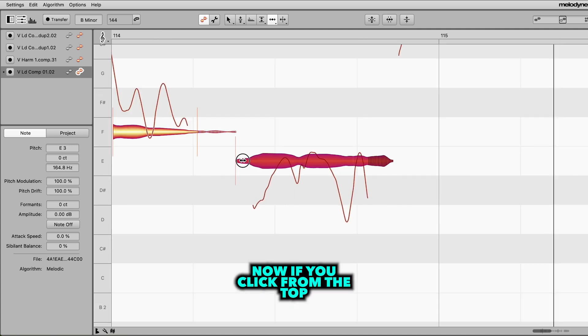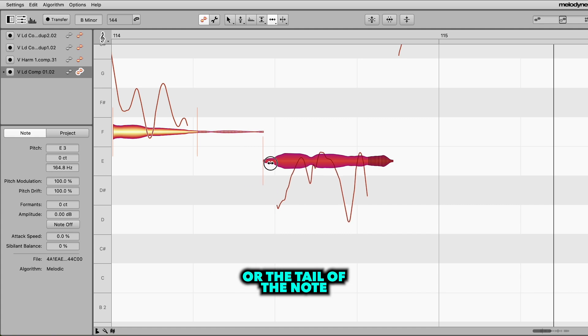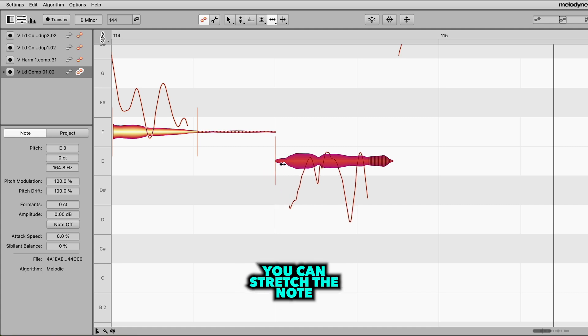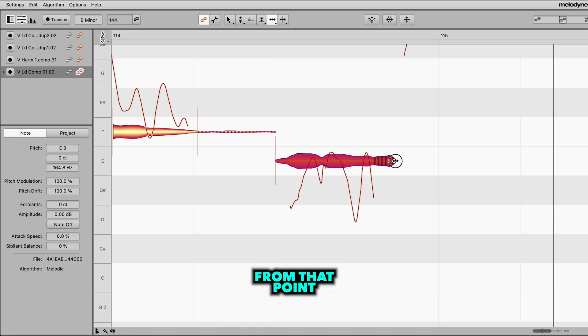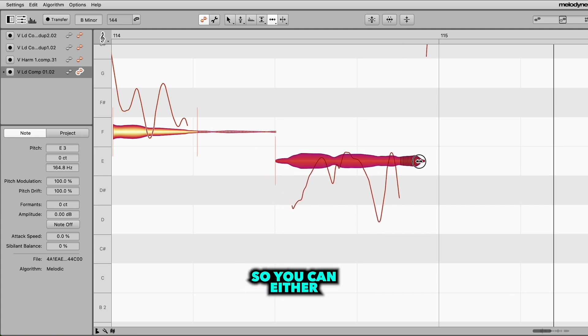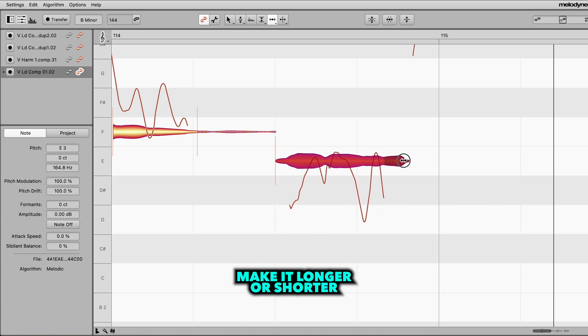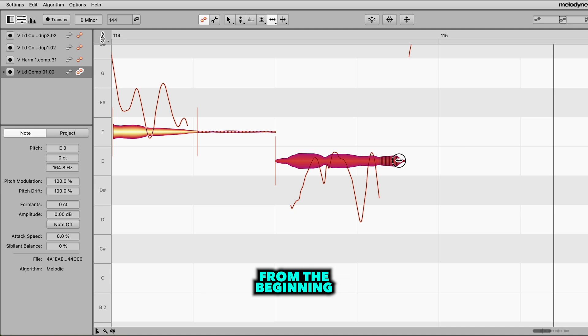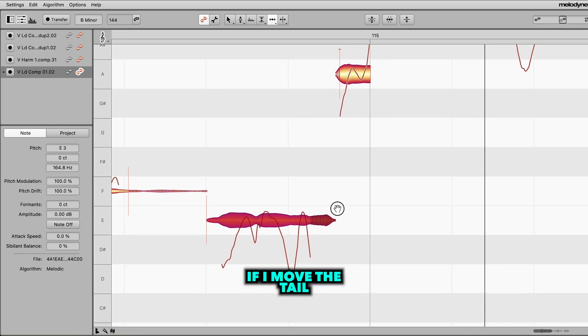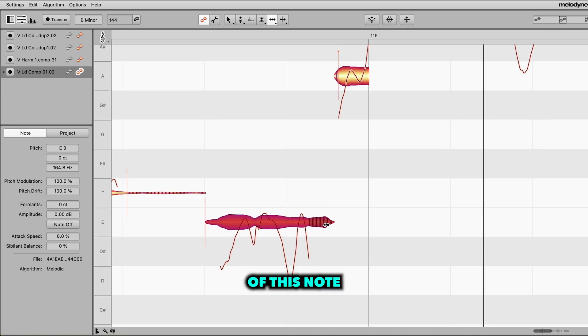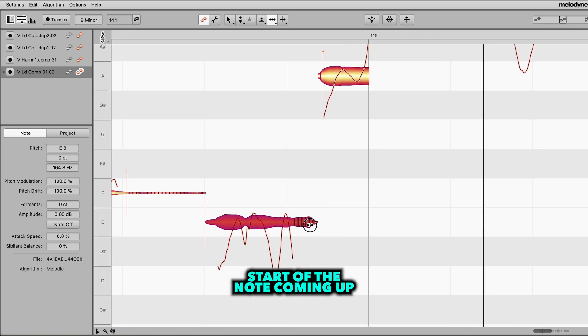Now, if you click from the top or the tail of the note, you can stretch the note from that point. So you can either make it longer or shorter from the beginning or the end. And you'll see if I move the tail of this note, it pulls the start of the note coming up.